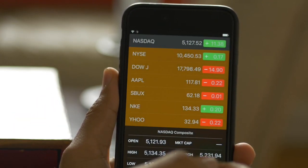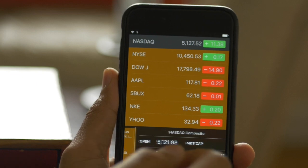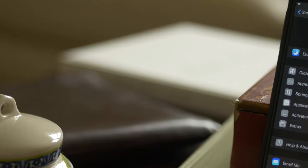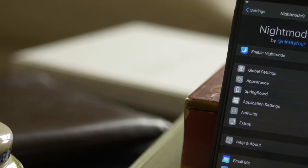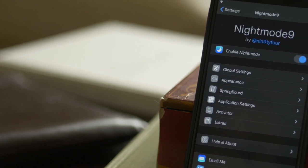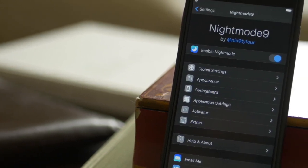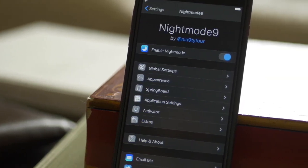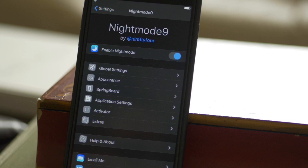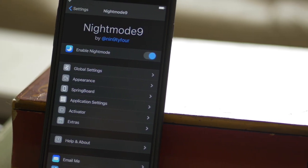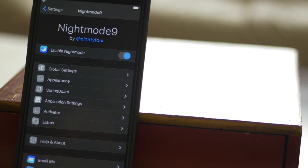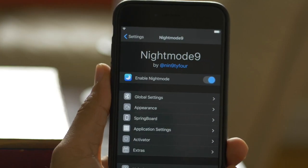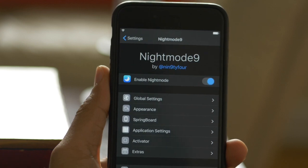Developer Ninty4 has obviously gone above and beyond to create a tweak that's jam-packed with features and works well enough to be usable on a daily basis. Night Mode 9 can also be enabled via a quick Activator gesture, which is super handy for quickly enabling or disabling the tweak on the fly when needed.